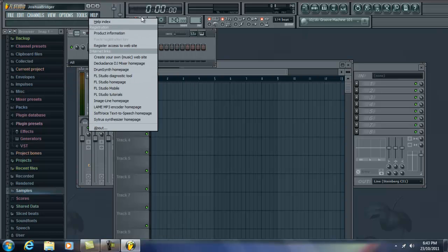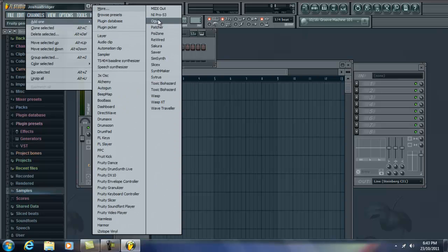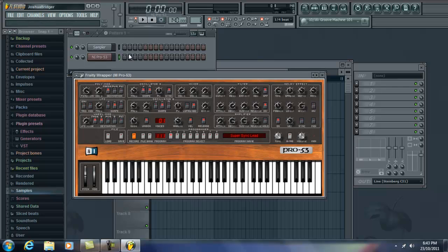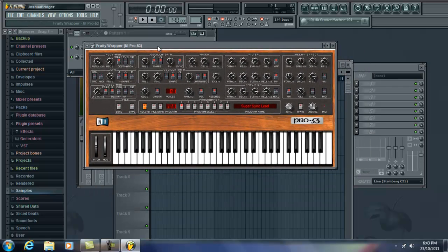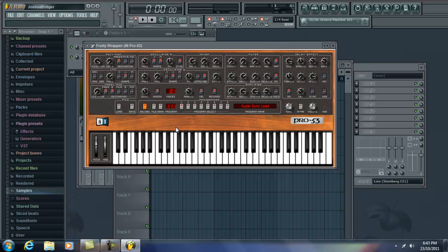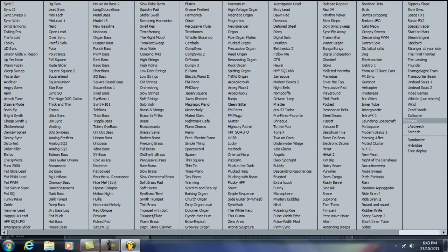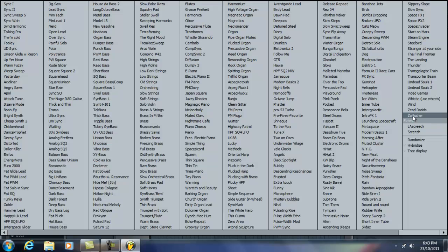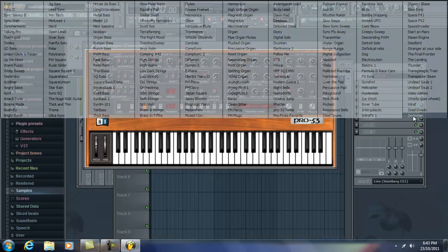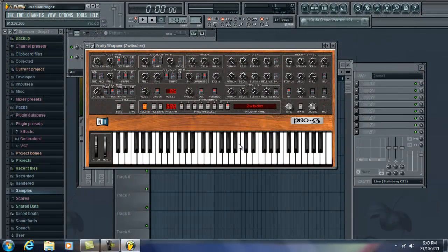So first off, we'll just add our Pro 53 here. And it's going to sound like this when you first open it up. Just the default, whatever it goes on. So you want to go into your presets like I did, and then go to your Switzer here. It should sound like that.